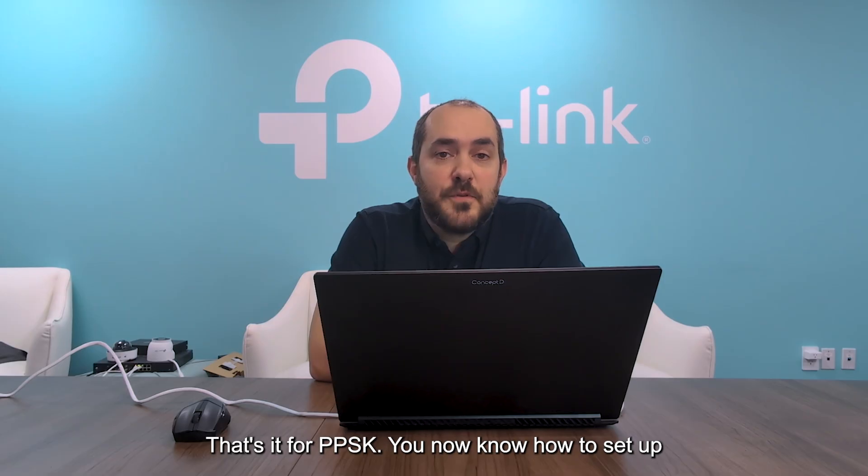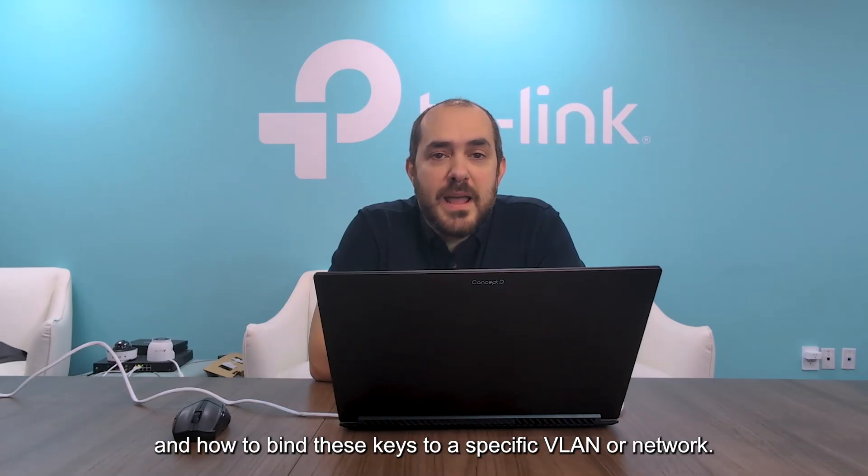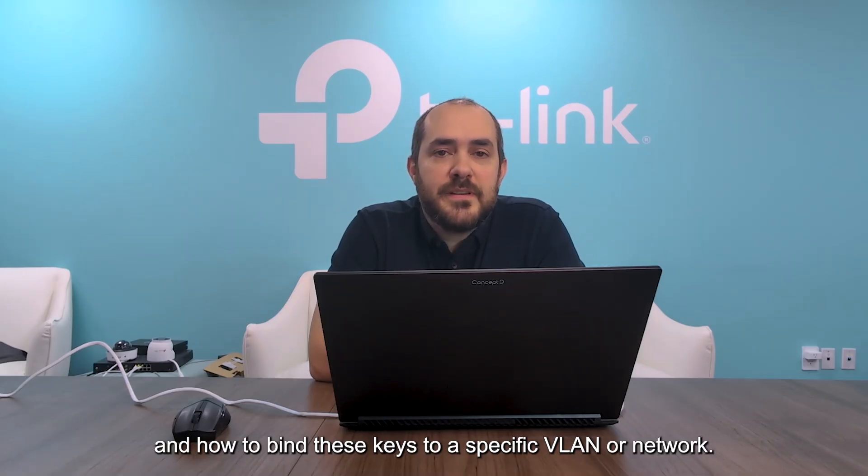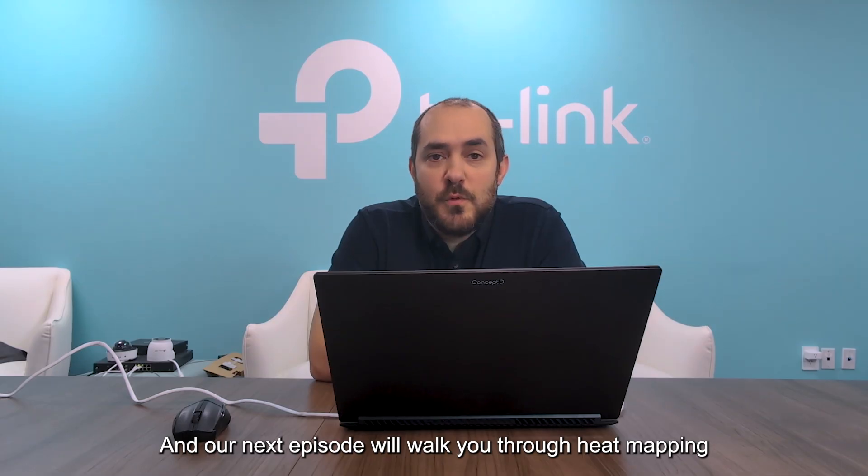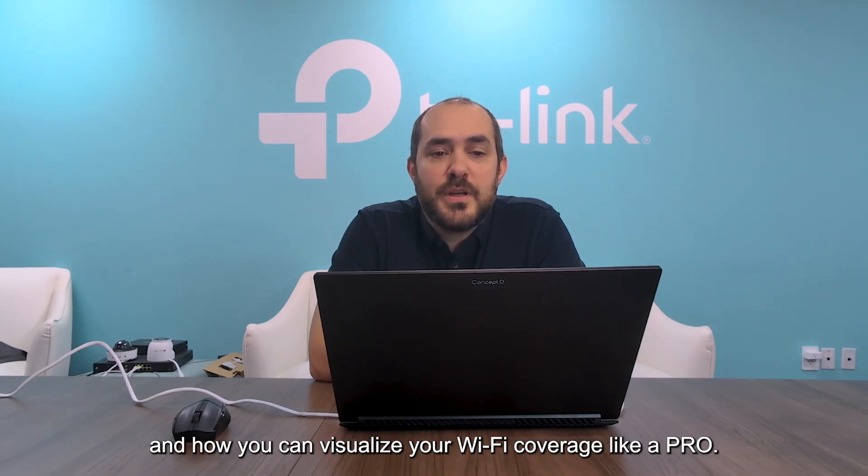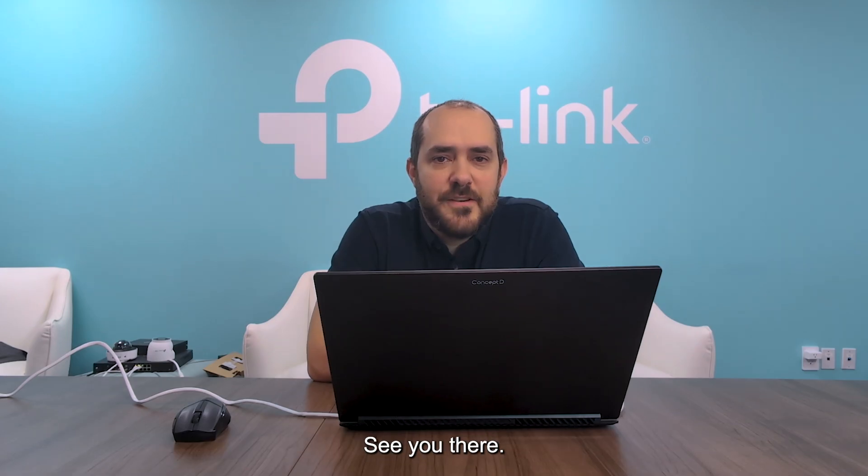That's it for PPSK. You now know how to set up personalized keys for more secure Wi-Fi access and how to bind these keys to a specific VLAN or network. In our next episode we'll walk you through heat mapping and how you can visualize your Wi-Fi coverage like a pro. See you there.